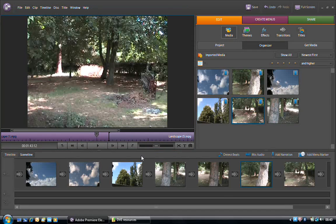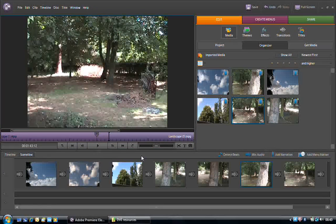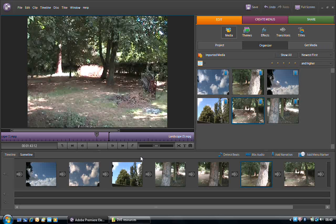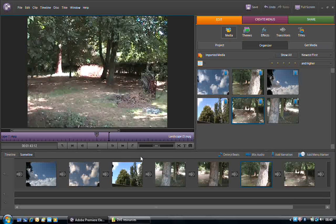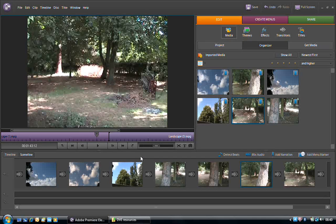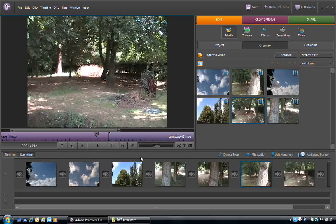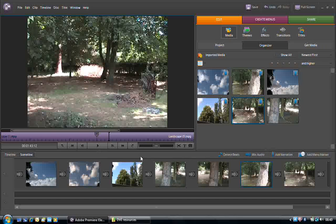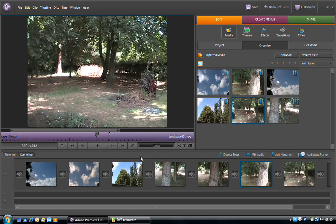What we're going to look at now are transitions. Remember, transitions are effects that allow us to blend together different pieces of footage or remove a harsh jump between two different clips.